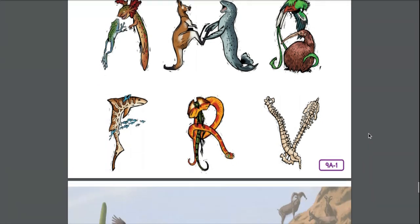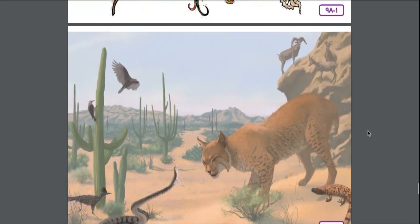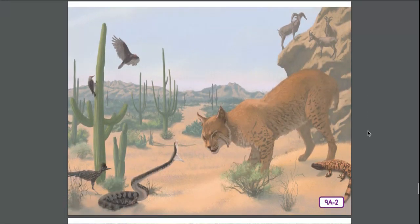Our first stop is the Sonoran Desert. The Sonoran Desert is actually in North America where we live. Here are some examples of animals you may find in this North American desert: the Western Diamondback Rattlesnake, the Gila Woodpecker, the Desert Bighorn Sheep in the background, the Roadrunner, the Banded Gila Monster, the Bobcat, and the Turkey Vulture.